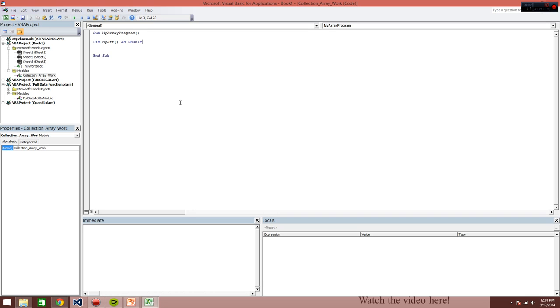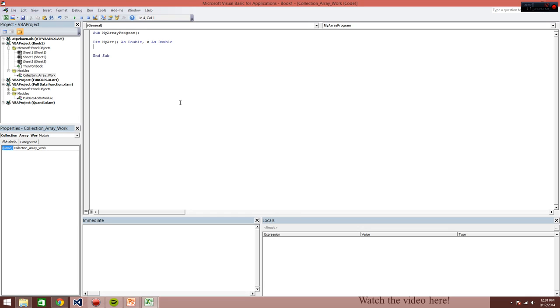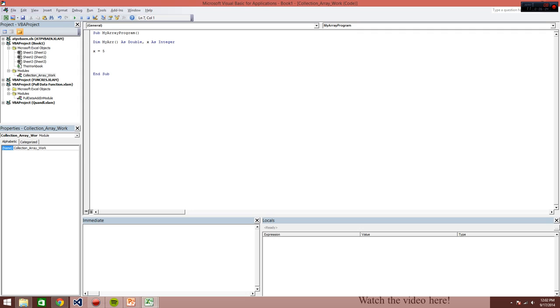So right now, we have MyArray, which is dynamically declared in the dim statement, and x. And let's just make x an integer. So let's say x, we're going to make this a five. Well, let's say we want to ReDim MyArray, one to five, and we're going to make it one to two.